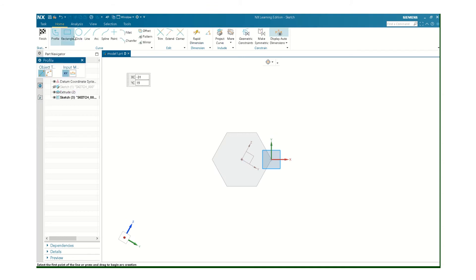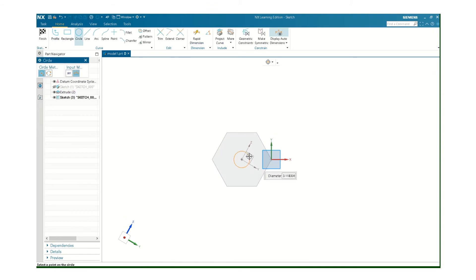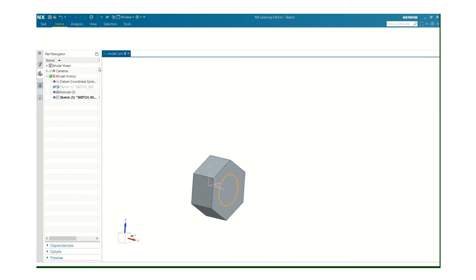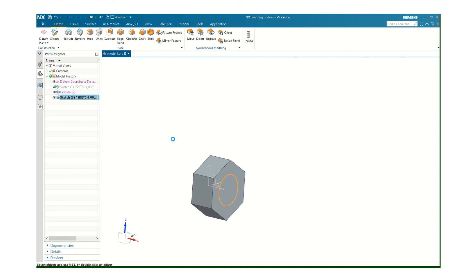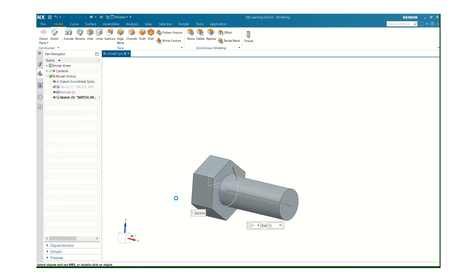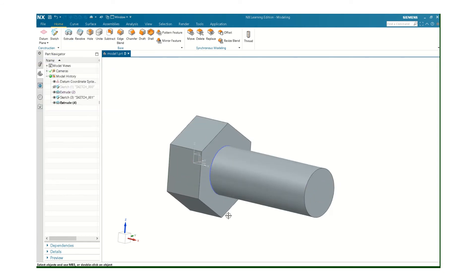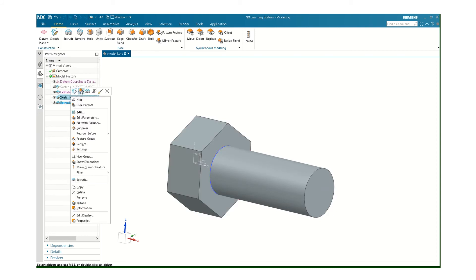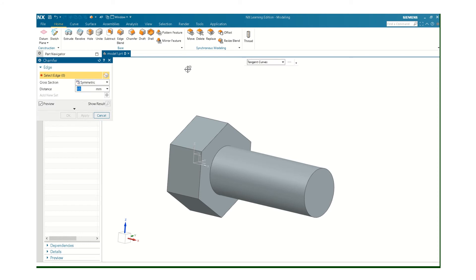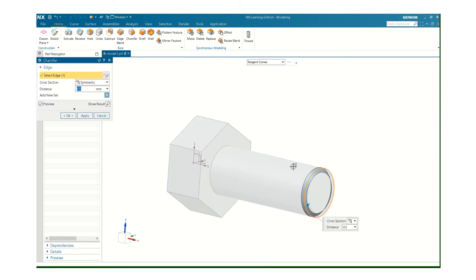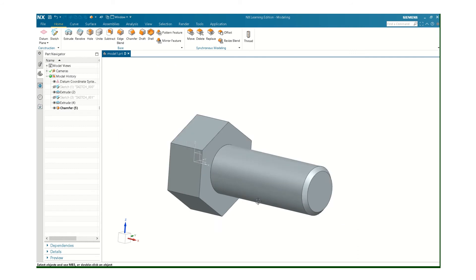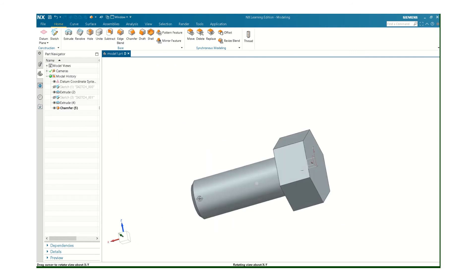Again, I'm doing a 6 millimeter bolt, M6. So you know that the diameter of the shank is going to be 6 millimeters. Extrude that. However long your bolt is. Let's say it's 15. Turn off the sketch. And you always want to put a chamfer on the end of your bolt. Something small. I just did a half a millimeter. And there's my bolt.